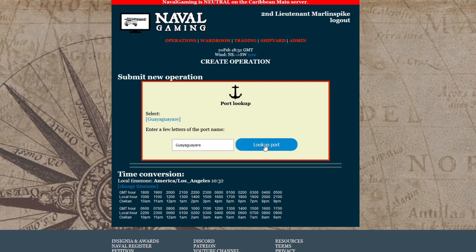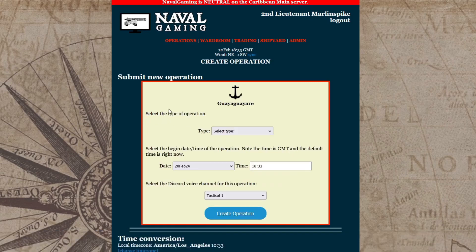After you have selected the port, next select the type of operation. There are a variety of types of operations and anything that involves more than one player can be an operation. Feel free to be creative. If your operation doesn't match any of the types, you can select Other as the type.